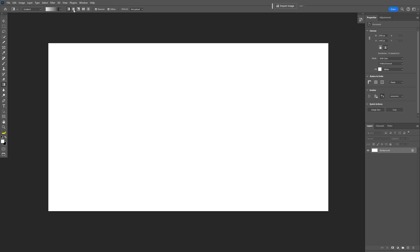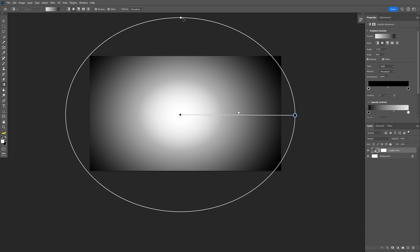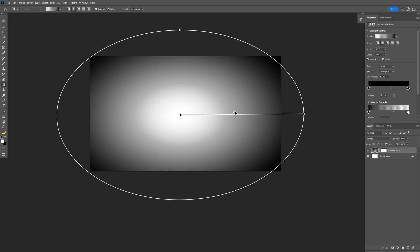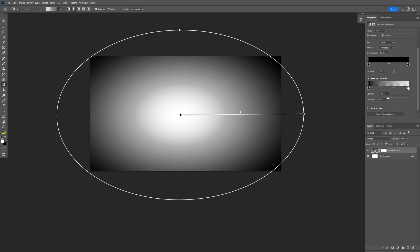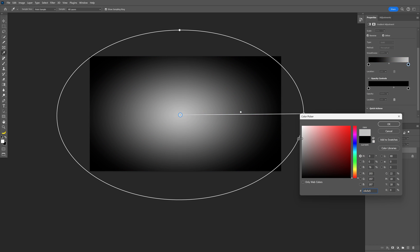Change it to radial gradient and just pull it like this. Zoom out so you can drag this down and customize it however you like. I'm going to double click on the white here, scroll down, increase the opacity to 100%, then double click and change it to some darker gray. Click OK.